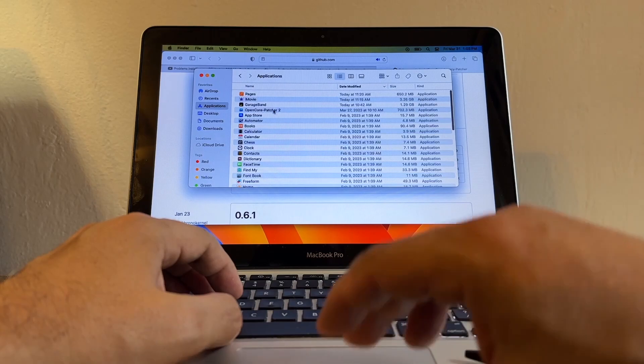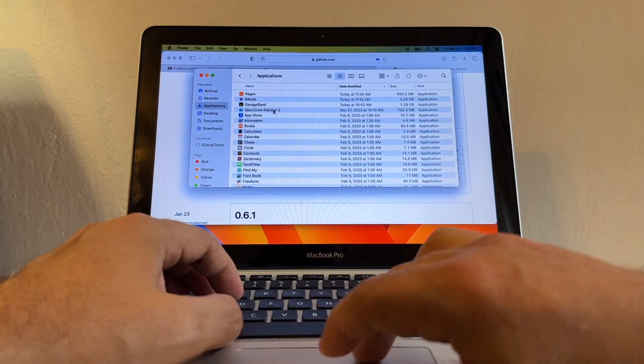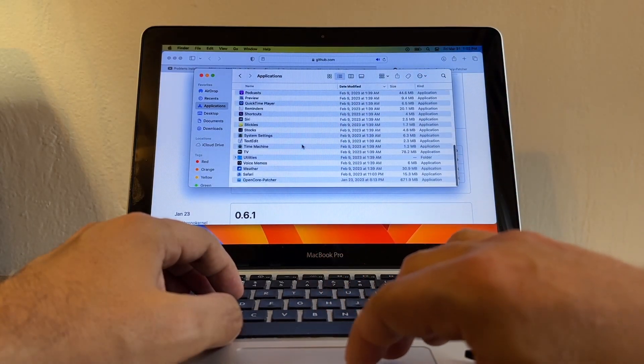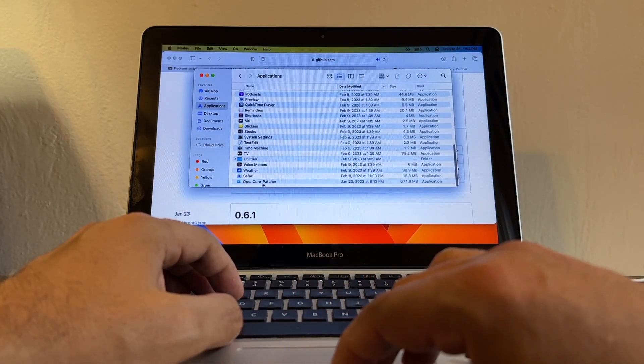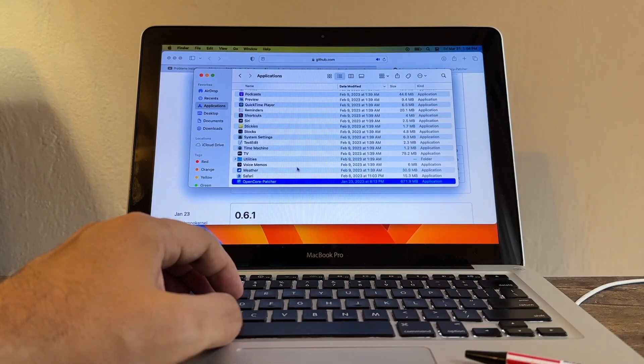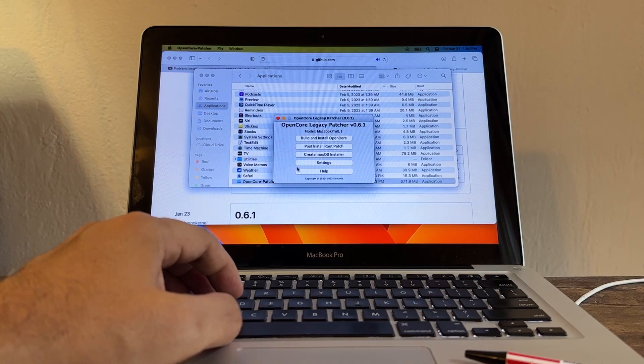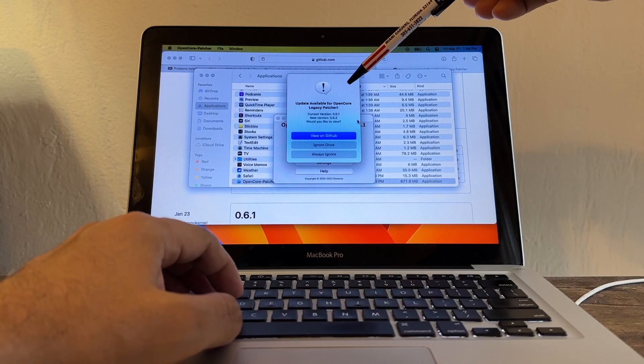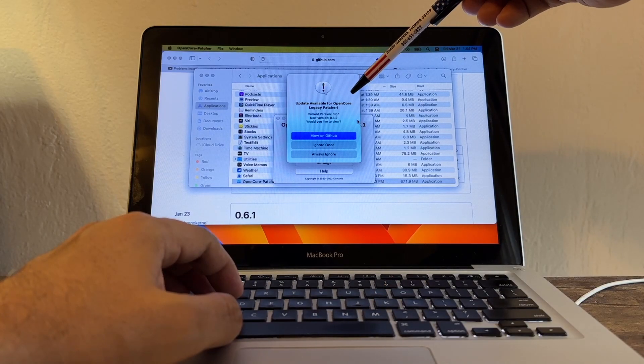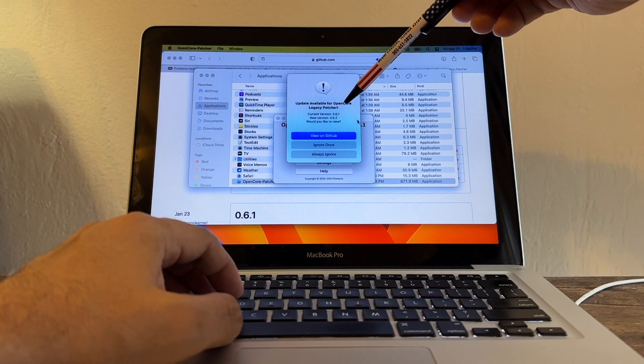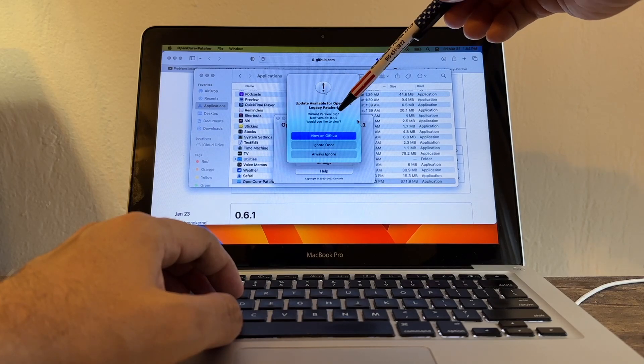Then you open it and install it, follow the procedures, and it's done. Even if you try to open the old OpenCore Patcher, it's going to tell us there's a new version. Look: Update Available for OpenCore Legacy Patcher - current version 0.6.1, new version 0.6.2.